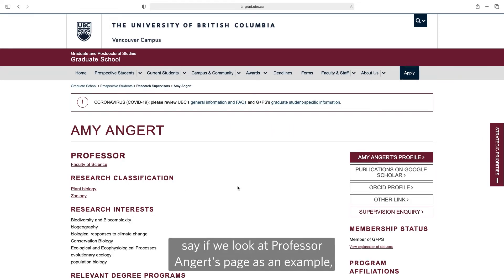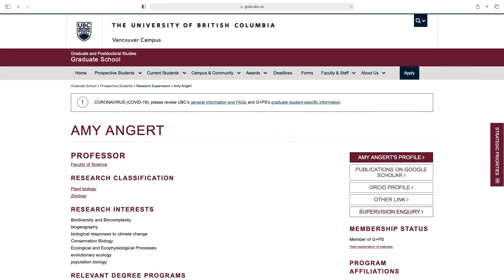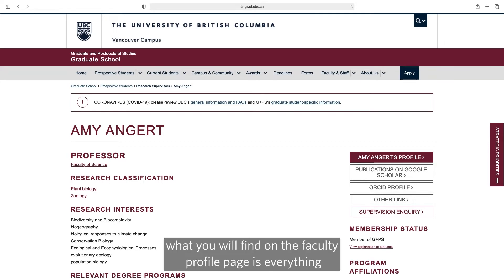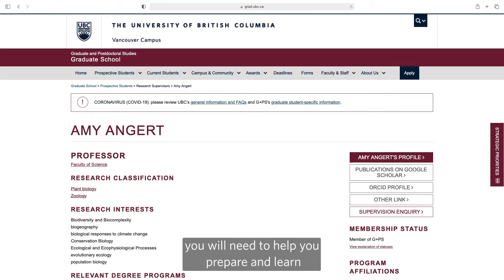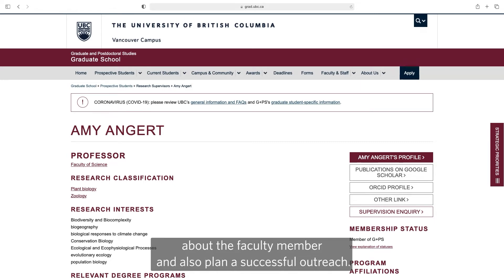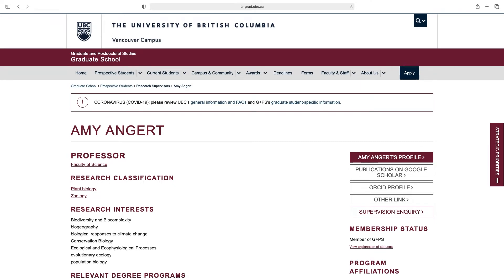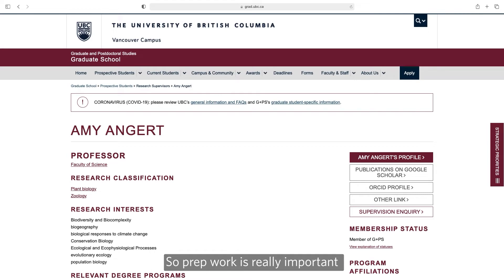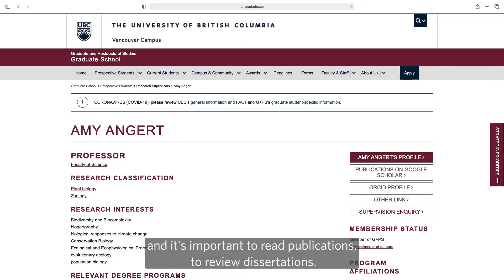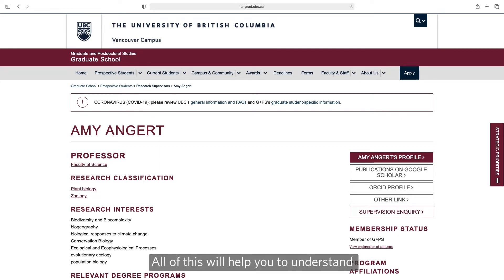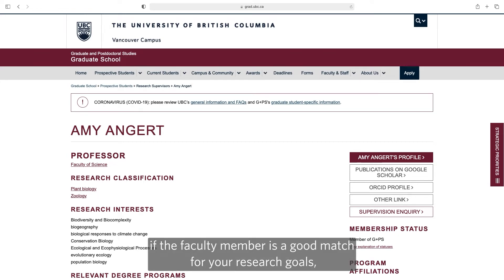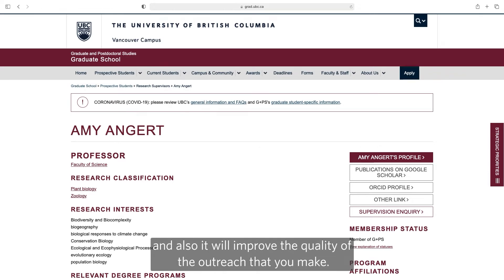So if we look at Professor Angert's page as an example, what you'll find on the faculty profile page is everything you'll need to help you prepare and learn about the faculty member and also plan a successful outreach. Prep work is really important — it's important to read publications, to review dissertations. All of this will help you understand if the faculty member is a good match for your research goals and will also improve the quality of the outreach that you make.